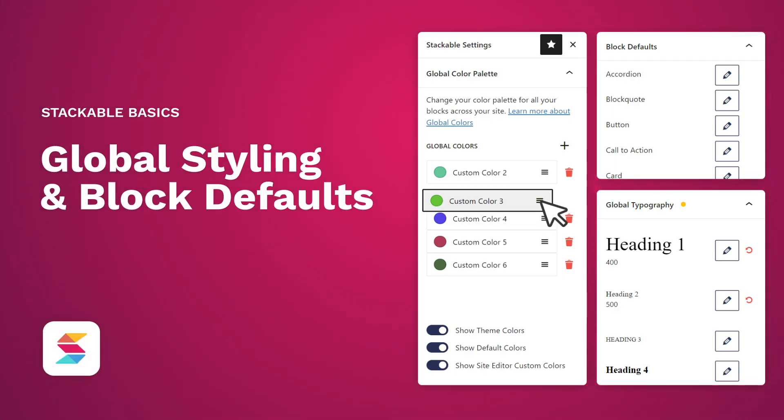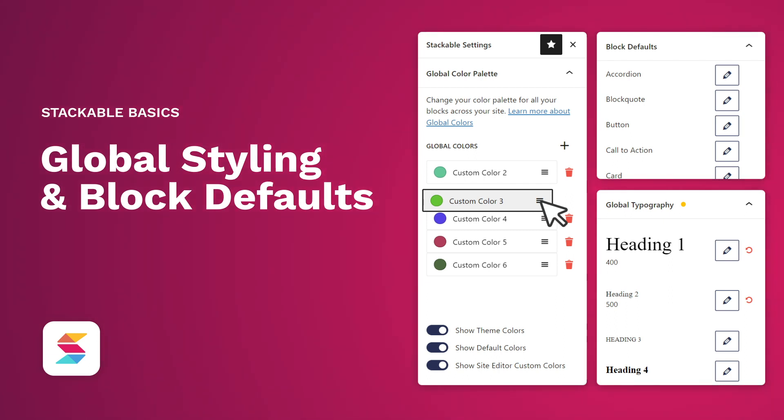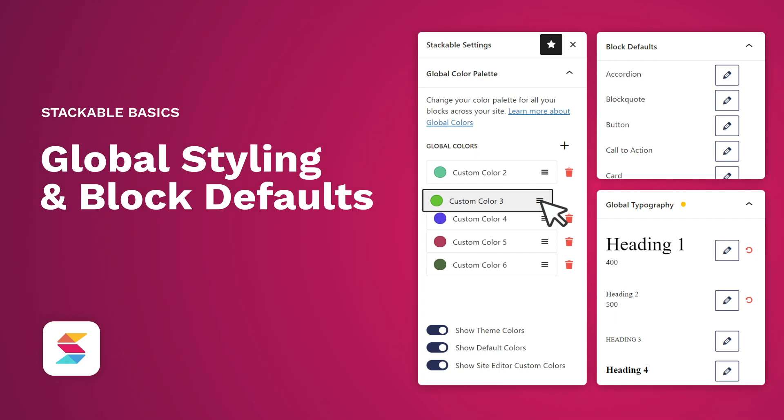And there you have it! Stackable's global settings and block defaults make it easy to maintain a harmonious design across your entire website. Whether it's color palettes, typography, or block styles, you have full control over creating a cohesive and stunning design throughout your site. Have a great time designing with Stackable!